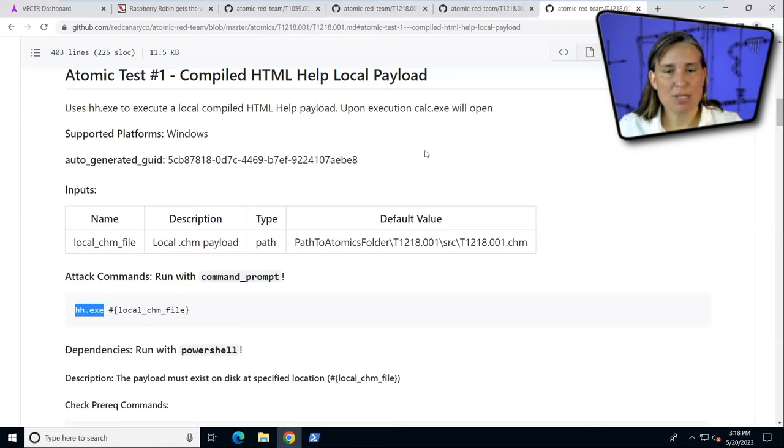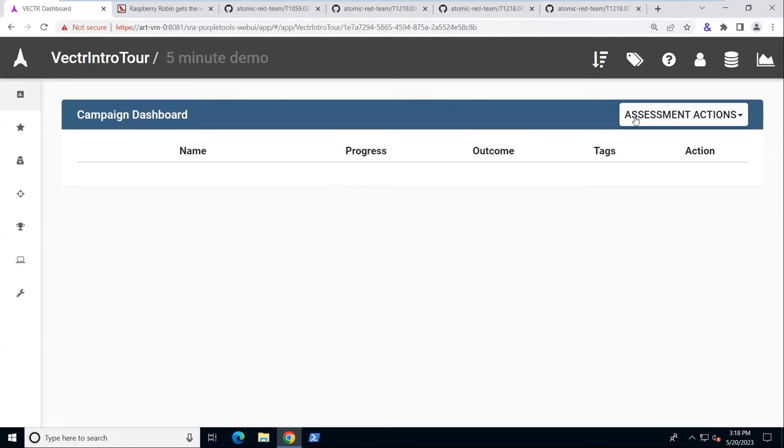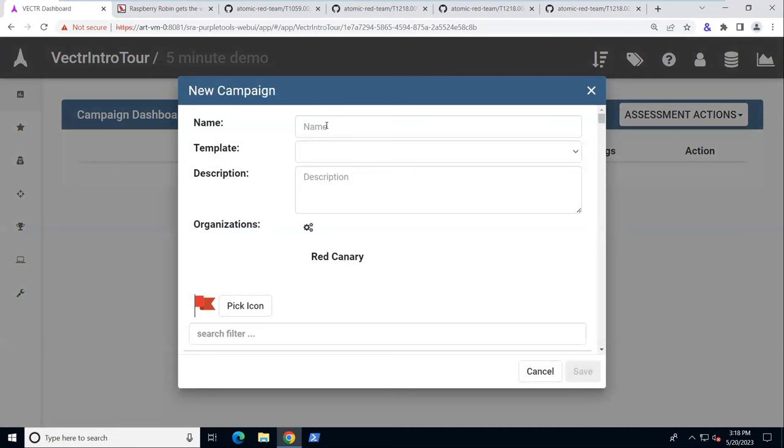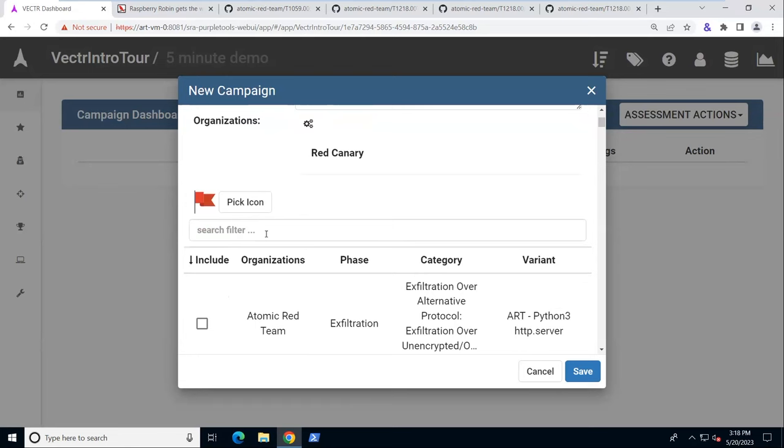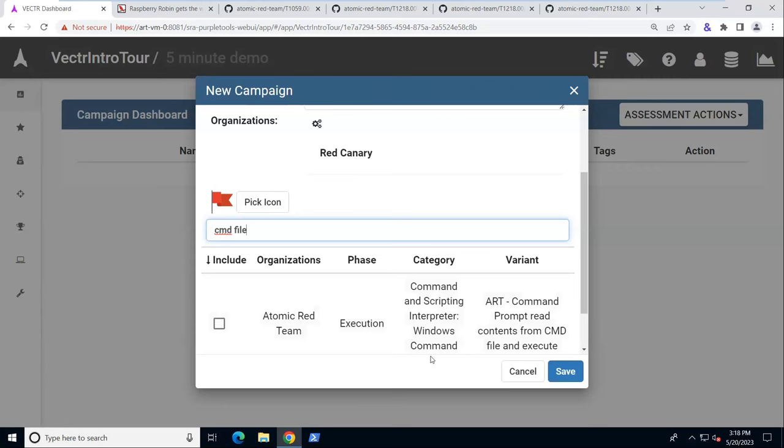So in Vector, we can build a new campaign. Let's call this Raspberry Robin. We can search through our Atomic Red Team tests here. We want to find that CMD file one. So here it is, command prompt read contents from CMD file and execute. We want that one.